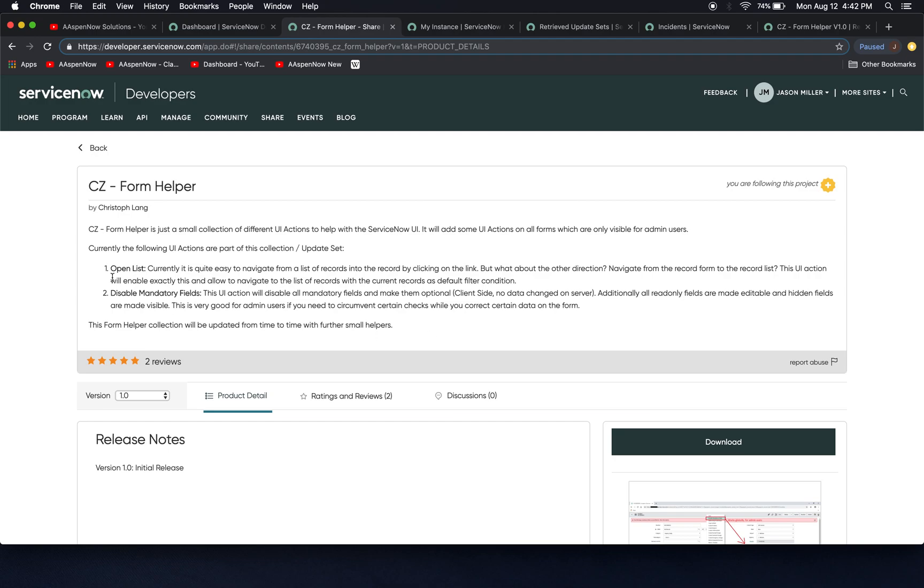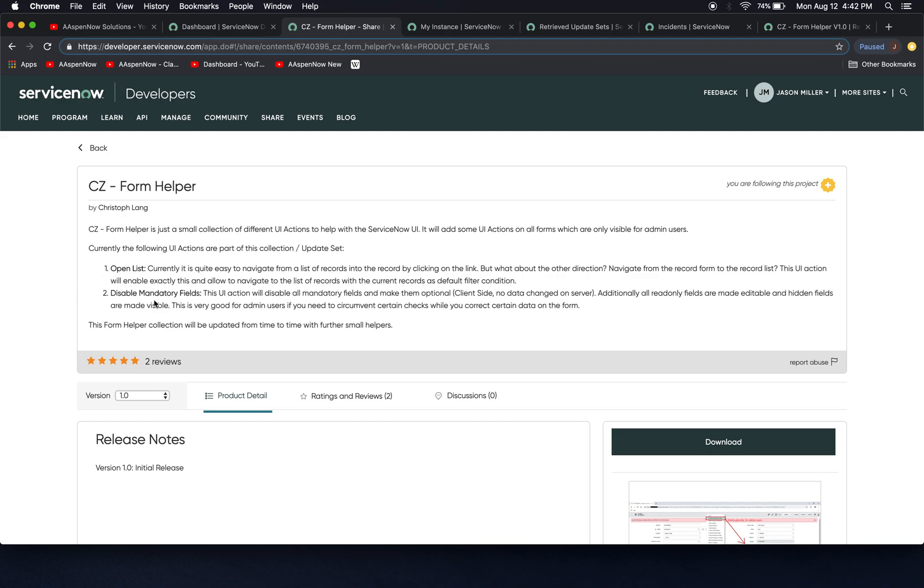At this point we're going to see here, it basically does two things. Number one, there's a UI action for open list, and there's a second one for disabling mandatory fields. And I think that as an admin, especially the second one, if you're doing a lot of initial testing of a form, maybe you need to submit a form just to trigger something in a business rule or a workflow, and you don't want to have to fill out all the mandatory fields. This is great functionality and action right here.